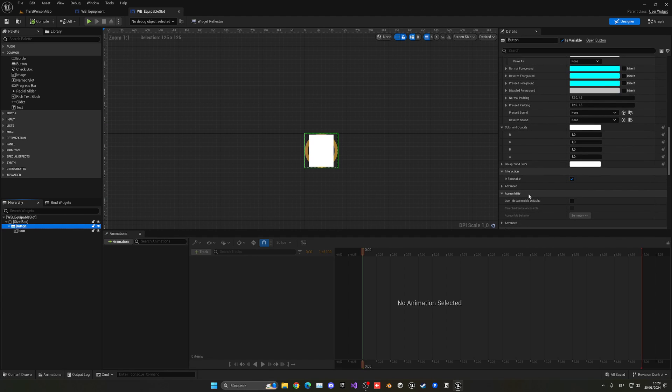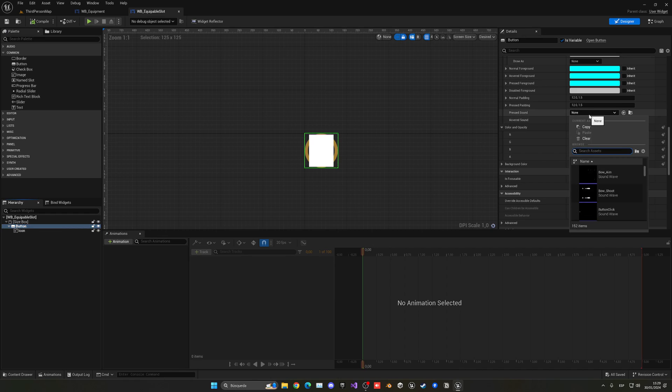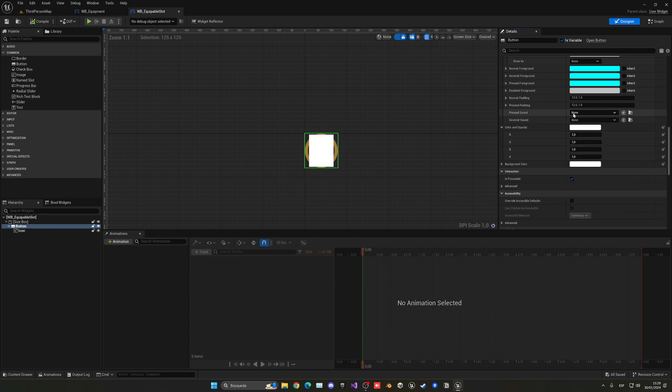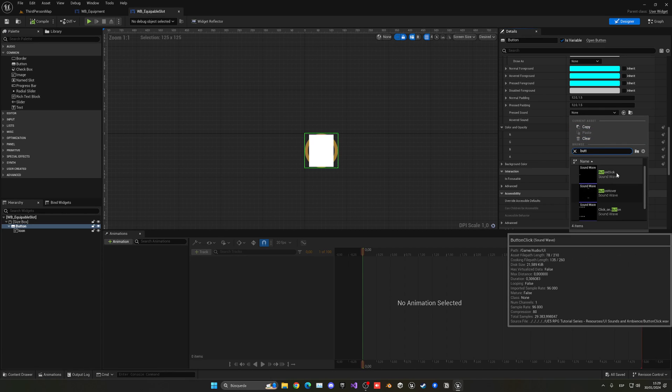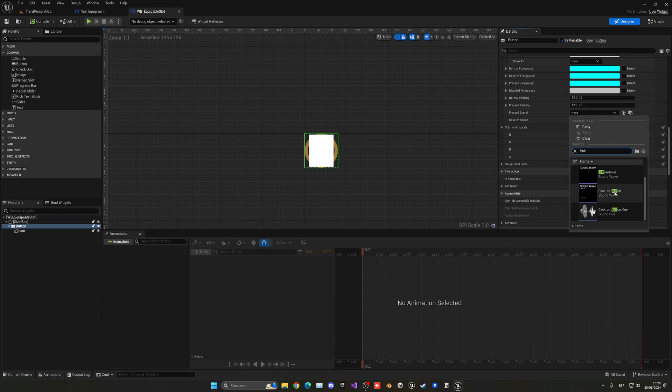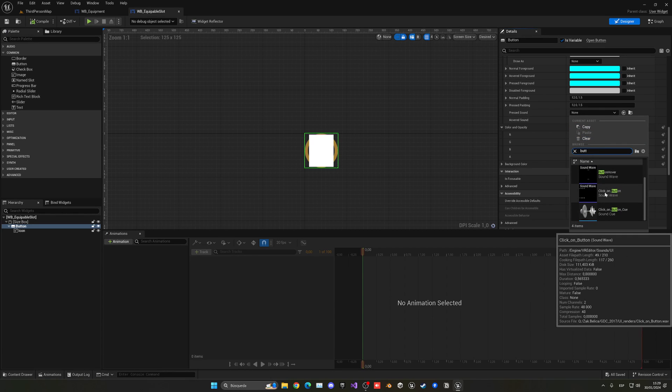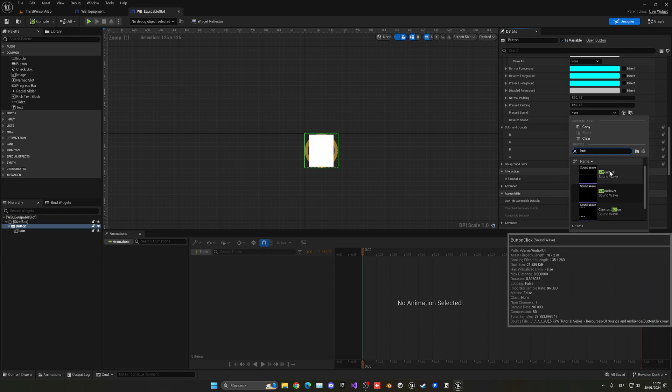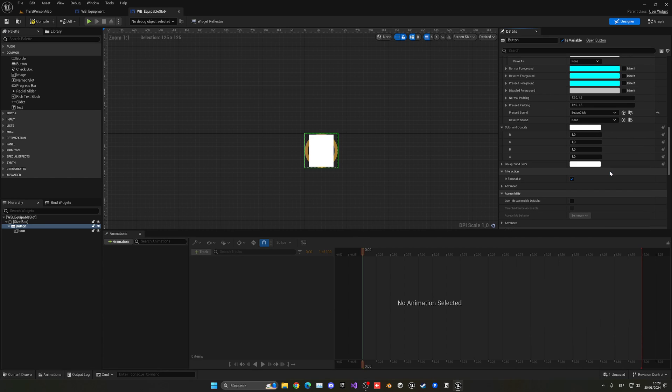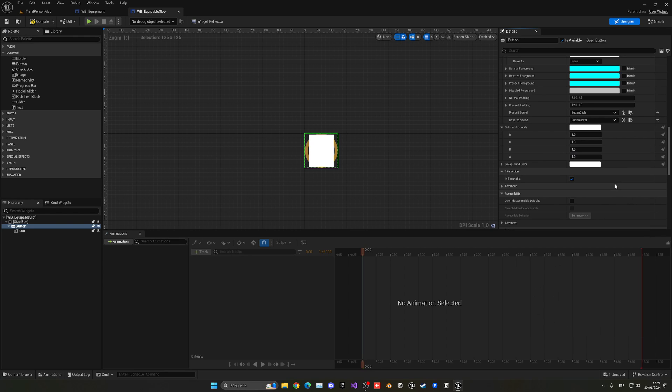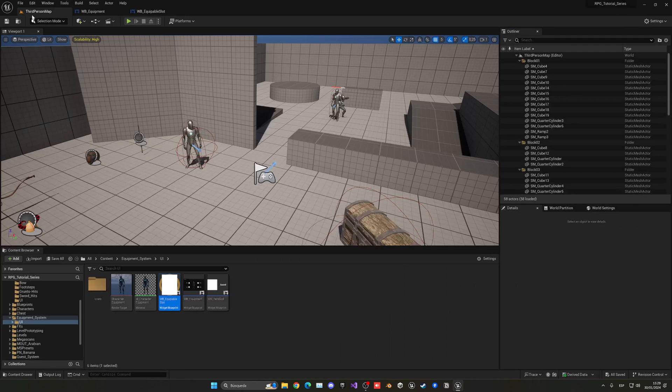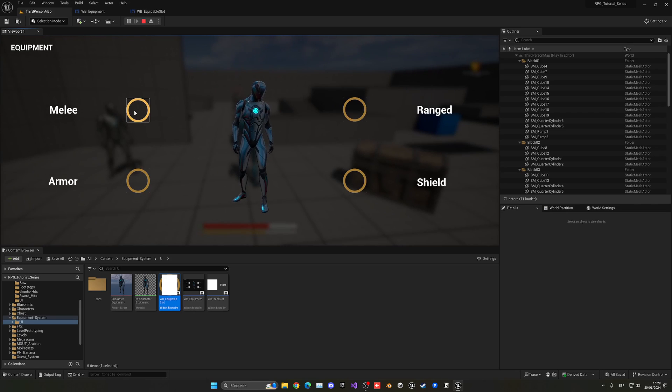If we go and select the button, you can see here is where we're going to play everything. If we go down, they have this pressed and hovered sound. For the pressed sound, let's find the button click that we imported. Make sure not to use the click on button one that comes by default with Unreal - we want button click under Game Audio UI, the one that we imported. Then for hovered, select the button hover sound.